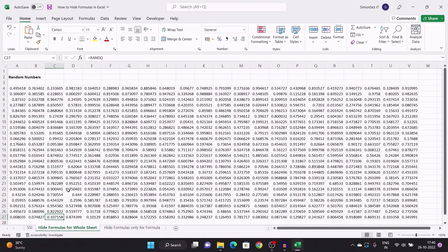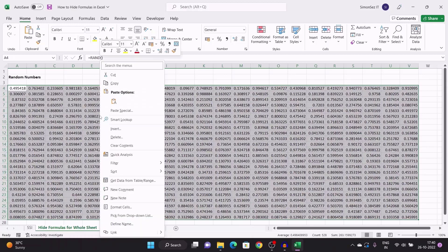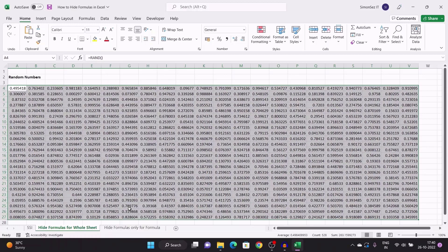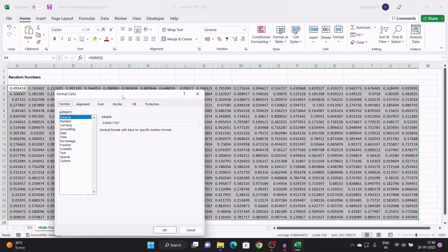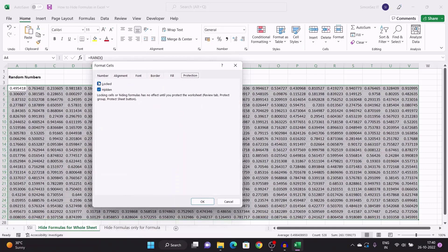So, without further ado, let us get right into it. One way to hide the formulas from showing up in the formula bar is by protecting the cells and making them uneditable. To hide the formulas, first select the cells from which you don't want the formula to show up. After selecting the cells, right-click and click on Format Cells. This opens up a Format Cells dialog box. Go to the Protection tab and check the checkbox for Hidden. Click OK.